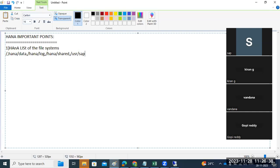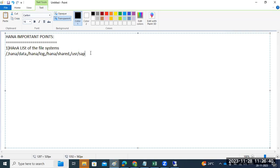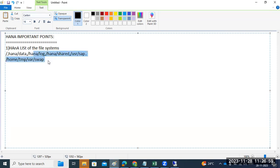Apart from that, the OS-level file systems are /home, /temp, /var, and /swap. These are the important file systems at the HANA operating system level. Swap is also very important for HANA databases.